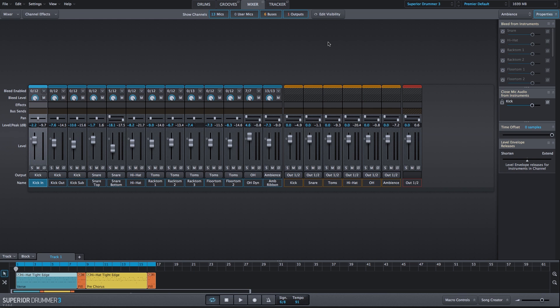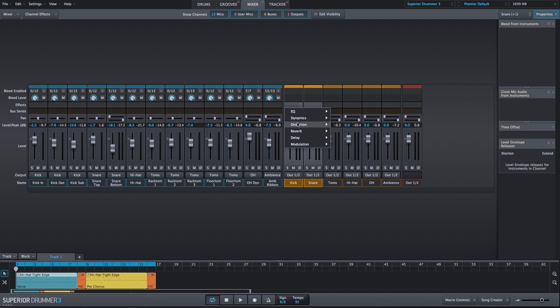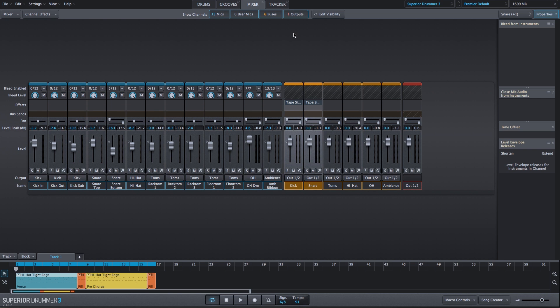We're back to the Premiere Default Clean Kit preset, and I'm going to add the Tape Simulator to the kick and snare instrument bus channels.